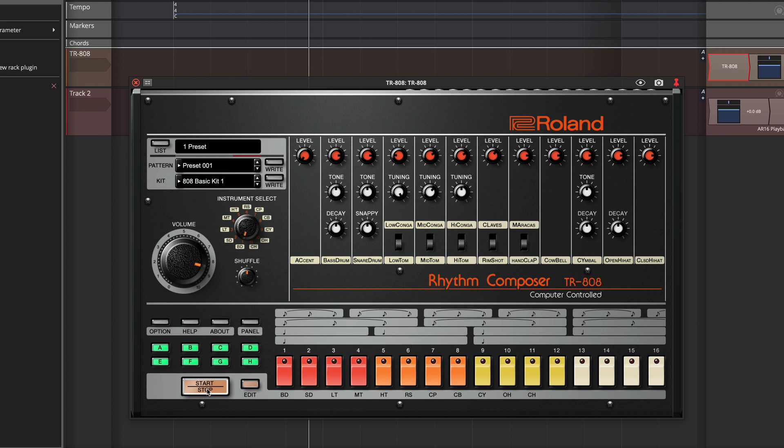Now the way a TR-808 is set up is that it has what's called a pattern and then variations on that pattern. And there are eight variations.